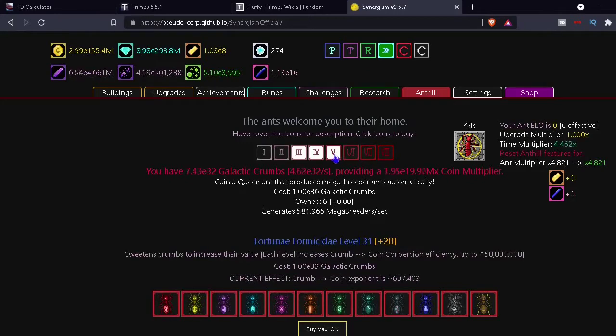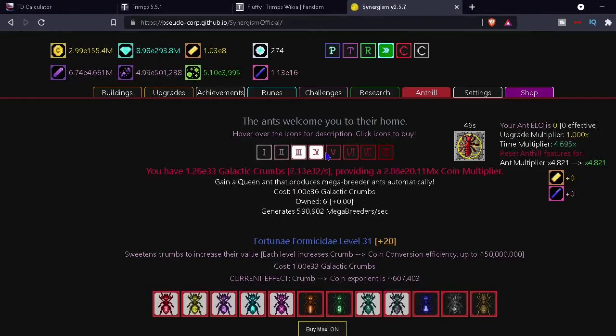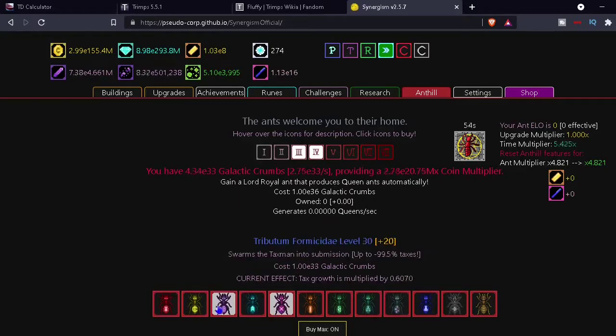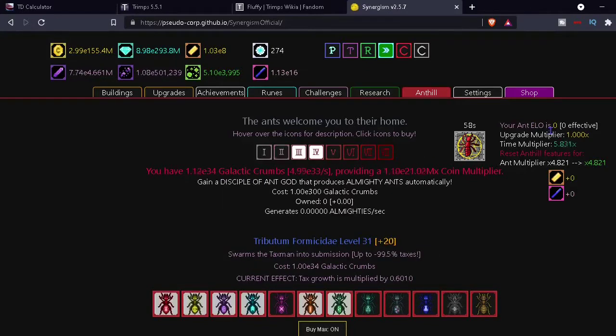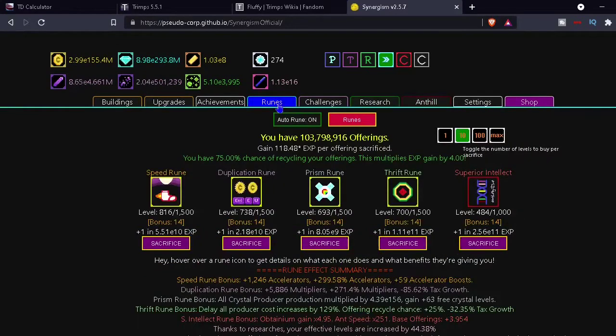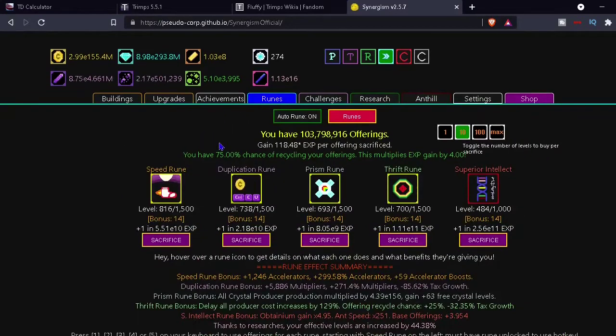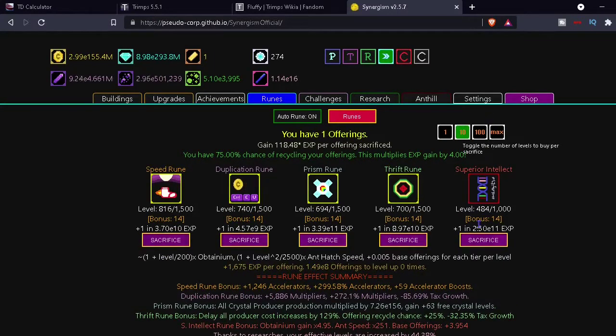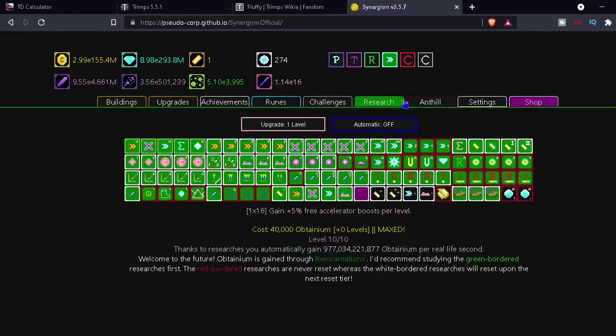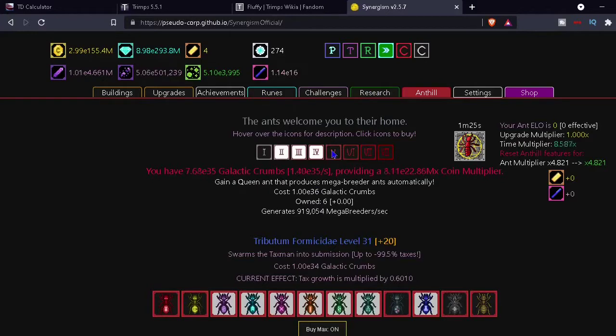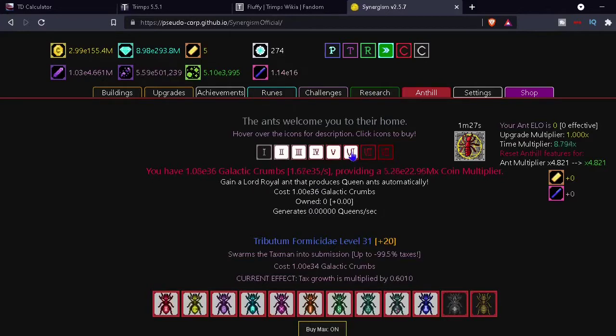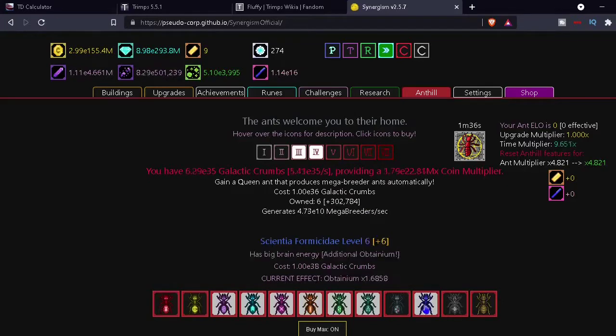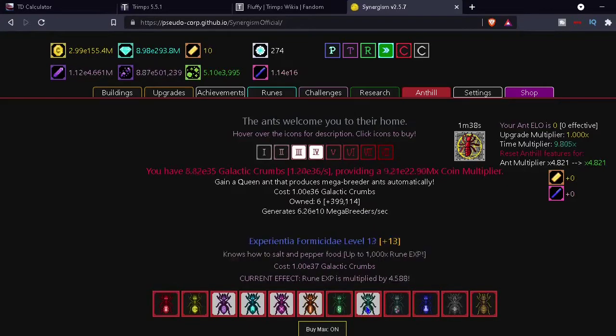All right wait. Oh that's e36. Okay, all right. How do you get ant elo? What's the ant multiplier times 4821. All right we got some offerings. That's good too. I don't know if it's... Yeah that wasn't a lot I guess. Okay, we're almost at e36 and then we'll be able to get a lord royal ant. That's basically where we were when we started this video. So that's cool. We're basically back to where we were before but I have no ant elo.